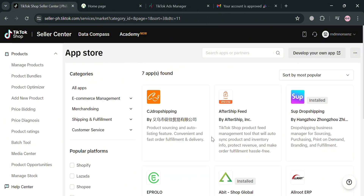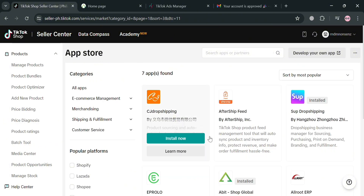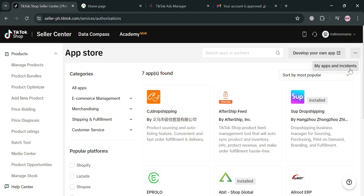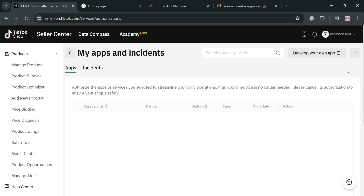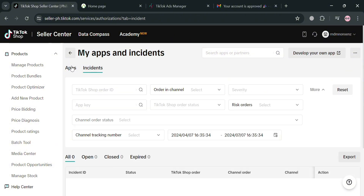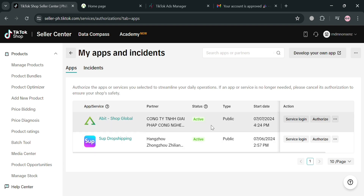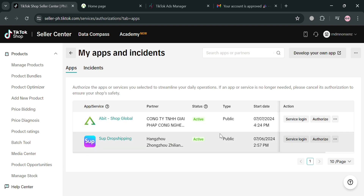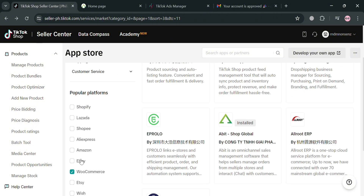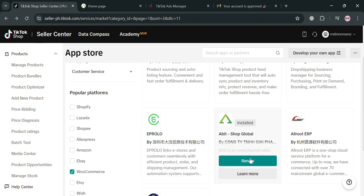If you also want to check if the Abbott.vn application has been successfully installed, click the three dots on the top right corner, which is My Apps. From here, you will be able to see the list of applications that are active or connected to your TikTok Shop. As you can see, we have here the Dropshipping app and also Abbott Shop Global, both of which can be integrated with WooCommerce, and can be found in the App Store.